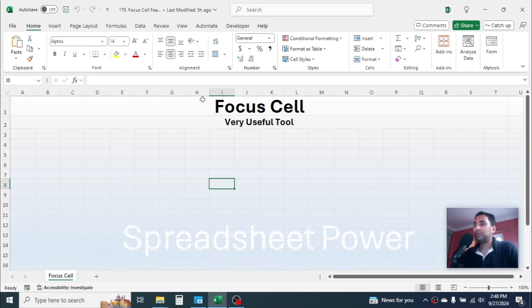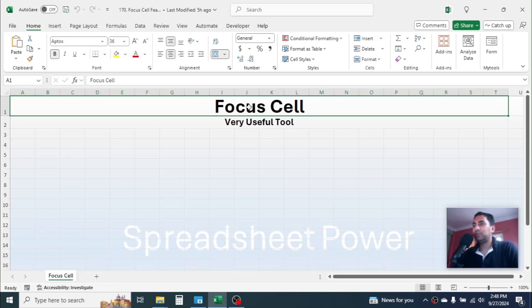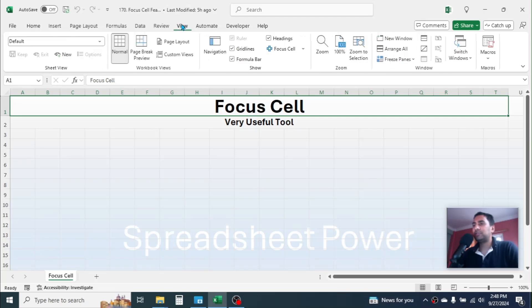The name of the tool is Focus Cell. This tool you can see in the View tab. Let me click on the View tab. Here you see the Focus Cell tool is given.